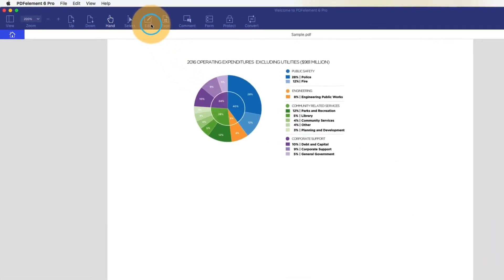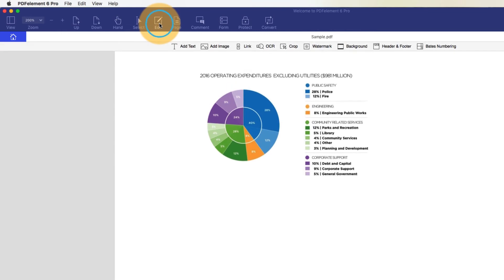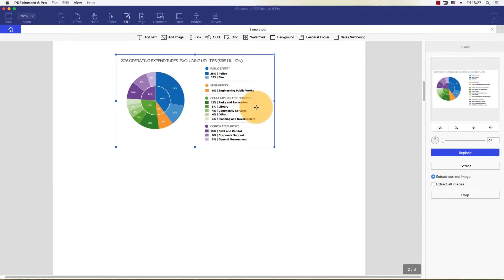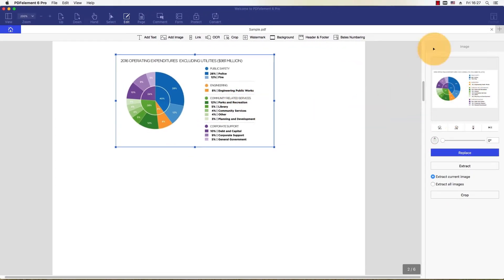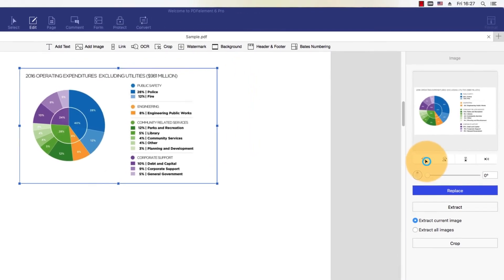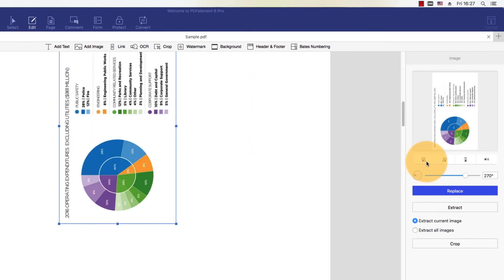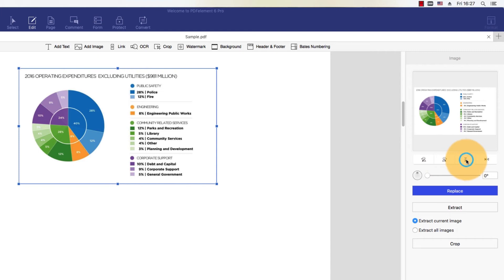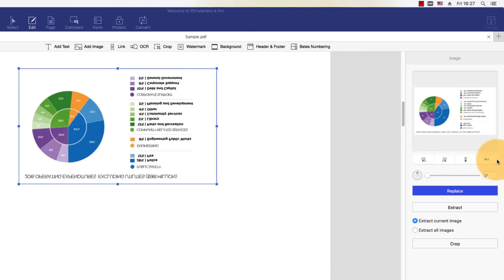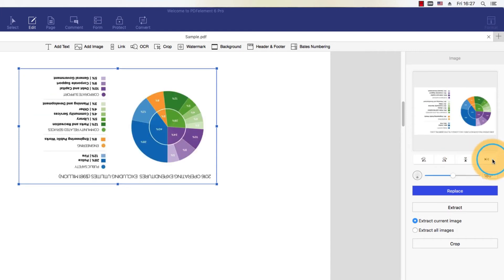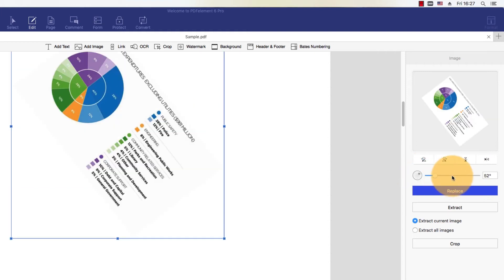I'll select the Edit button in the toolbar and double-click an image to bring up the editing window. I'll click Rotate, which allows me to flip the image horizontally or vertically, rotate the image by a preset degree, or use the wheel to specify the degree of rotation.